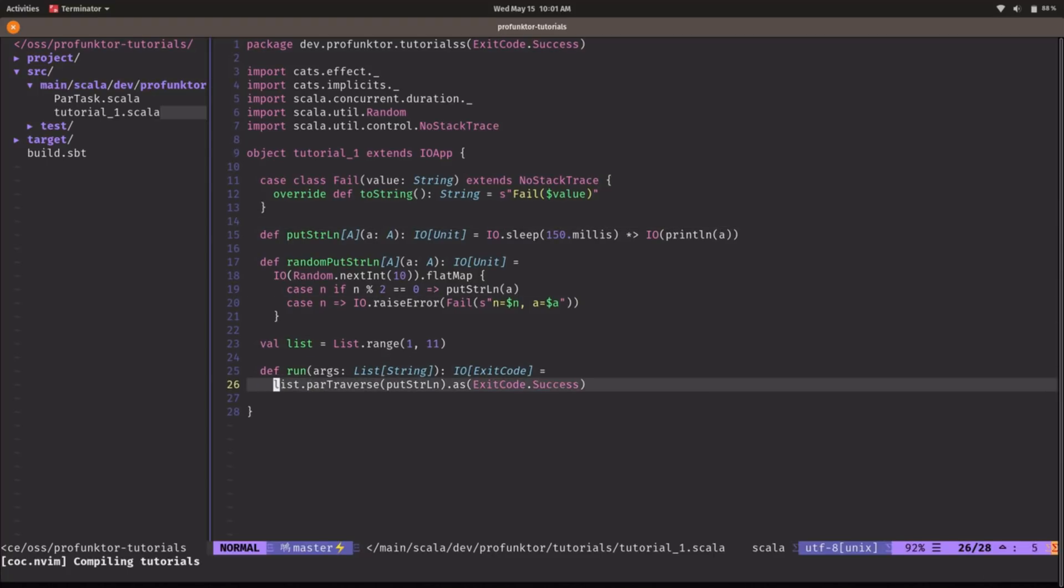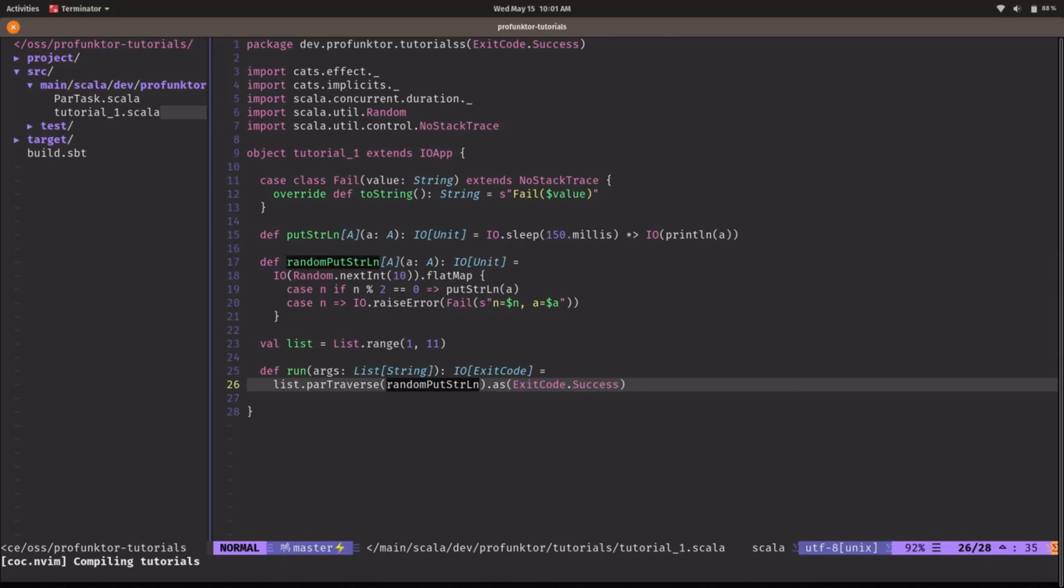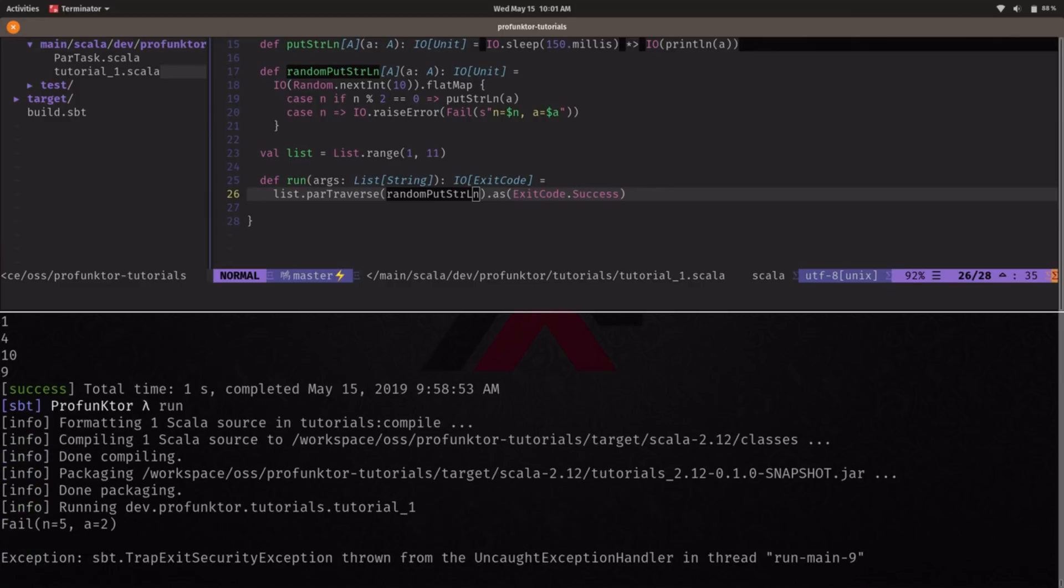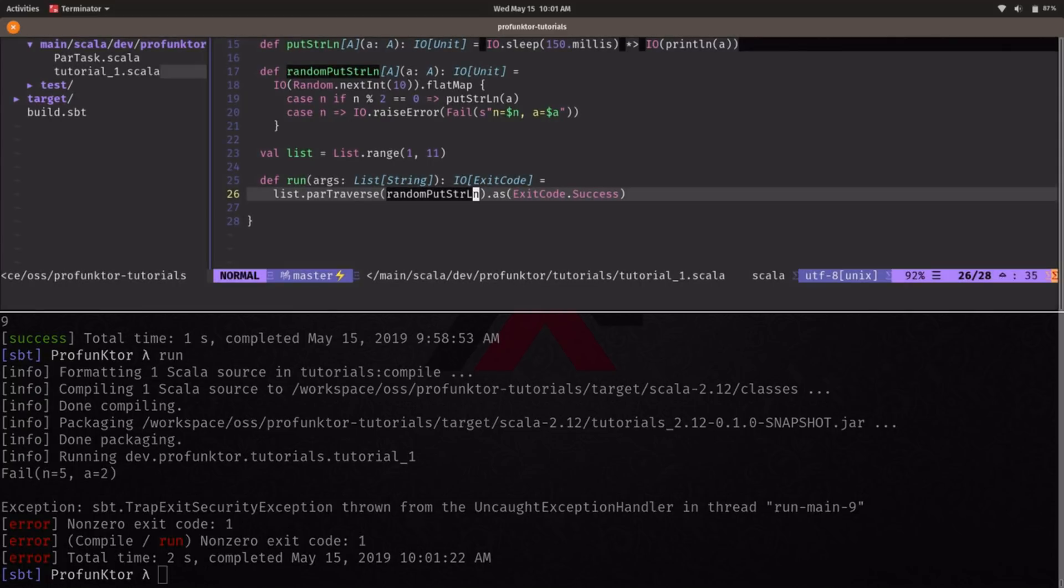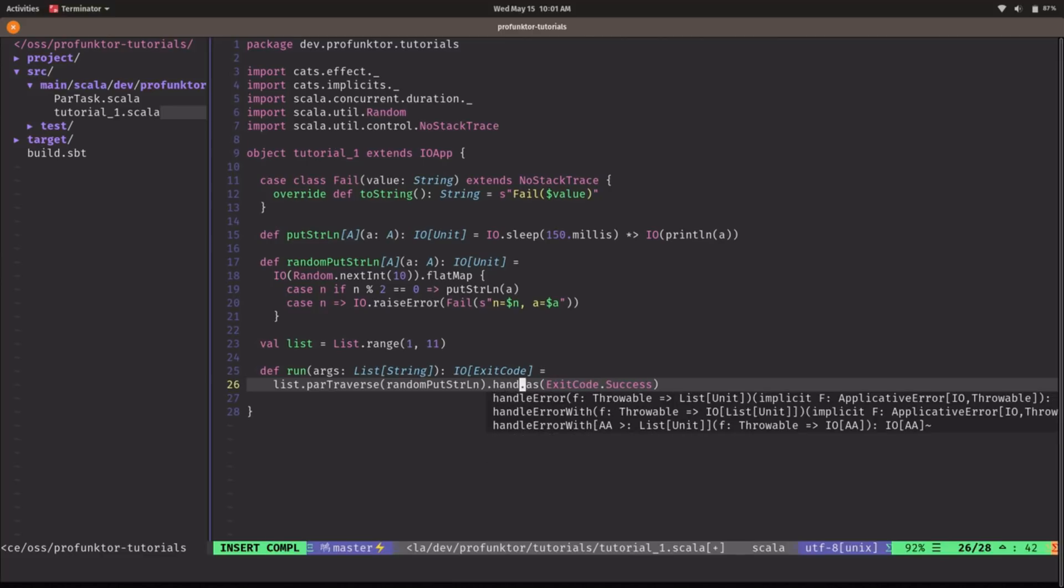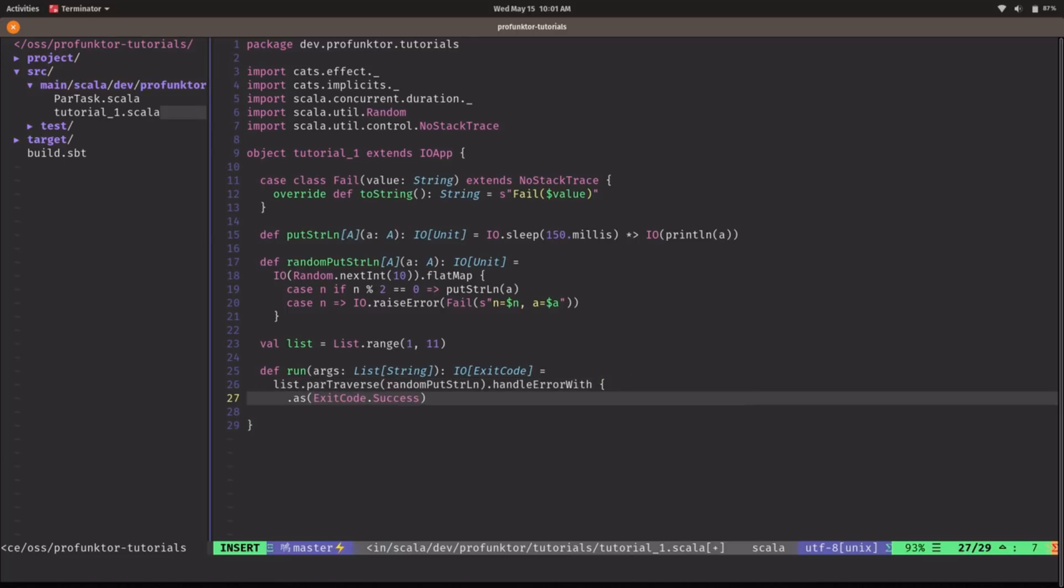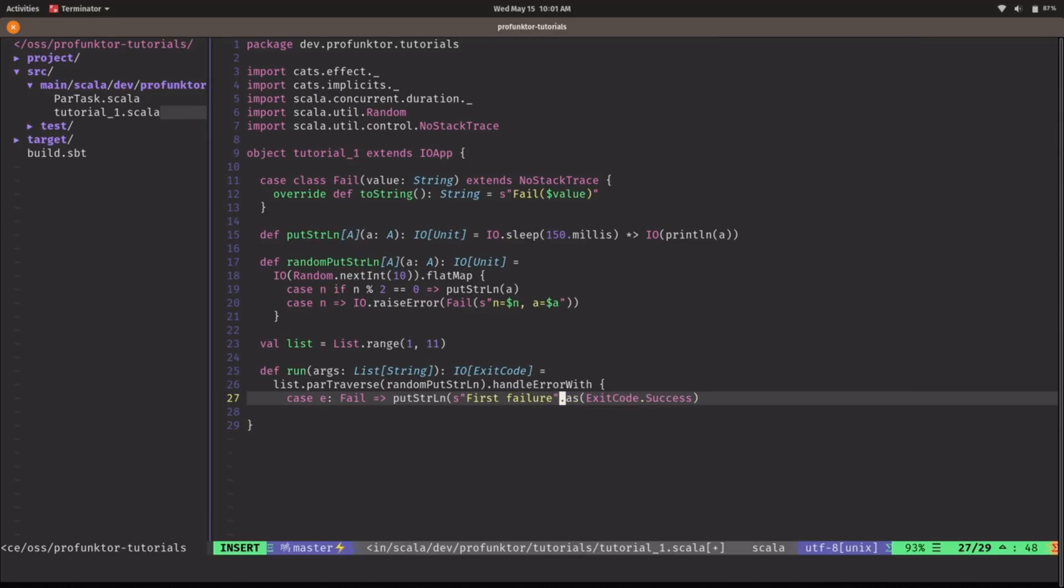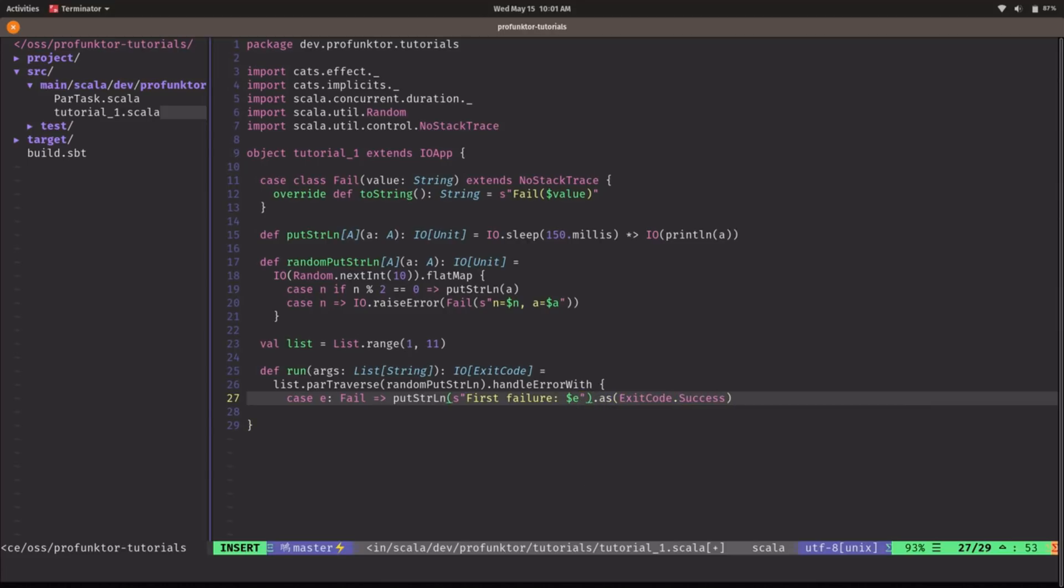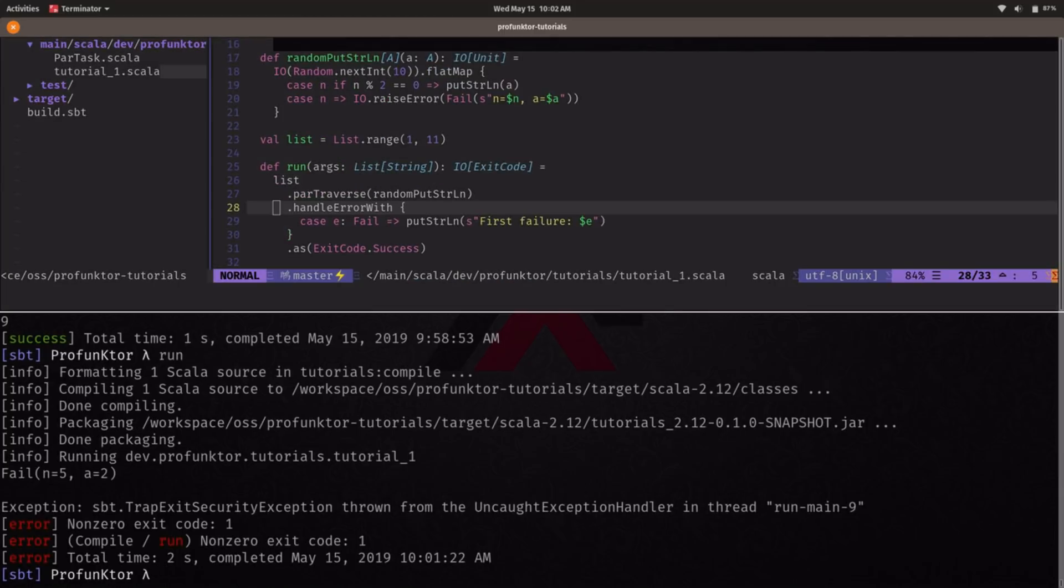Okay let's now replace our normal putStringLine here by our random putStringLine. So what happens if we run this program now? Well we got a failure there and we are not catching the errors basically because we are raising the error here in the parTraverse. So what we need to do here is do a handleErrorWith and we are only interested in handling the fail case. So in this case we're going to say first failure and we're going to print this out into the console and that's it just to avoid these uncaught failures in the SBT console.